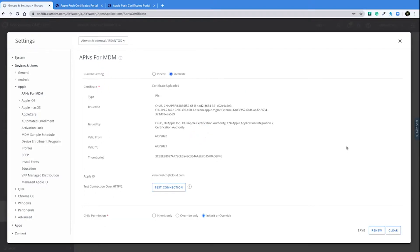And on this page, you'll see all the information that you need to renew your certificate. On the bottom right, you'll see the option to renew. So we'll go ahead and click on that.